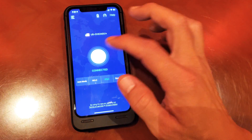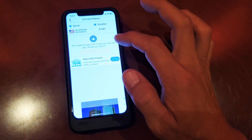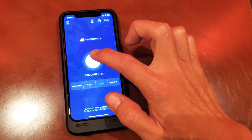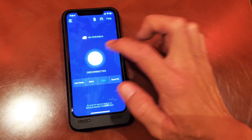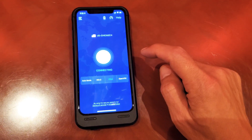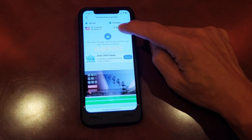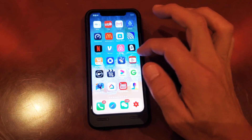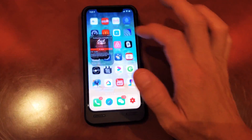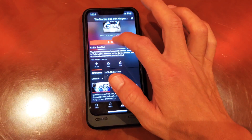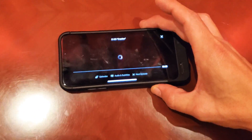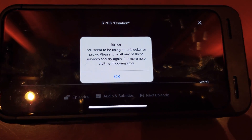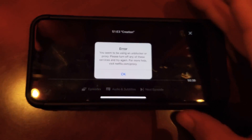Let me try Chicago and see if this one works. Let me go back, disconnect, and then connect. Make sure it's connected. Now let me go back into my Netflix here — okay, it's still not working. It's still giving me the same message even though I'm on a different server.